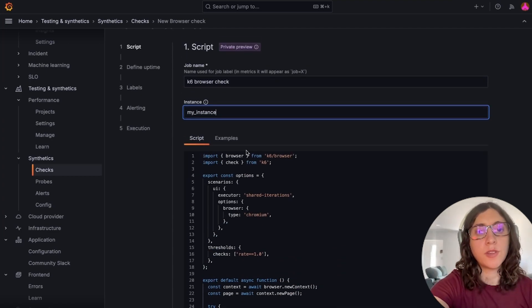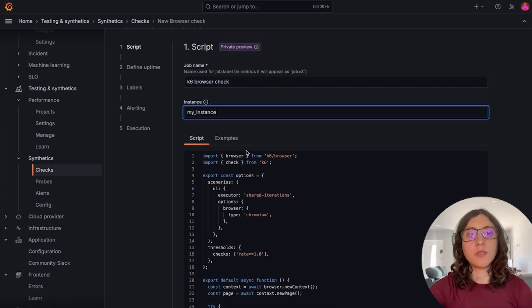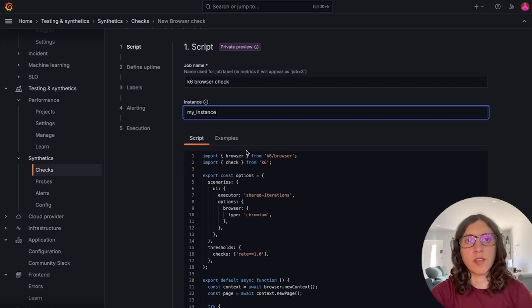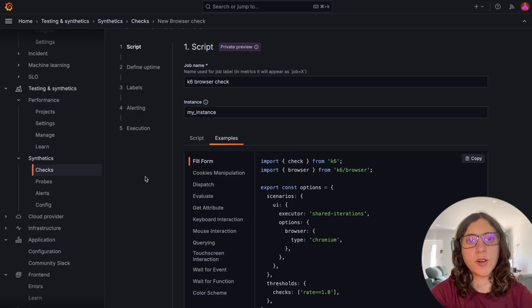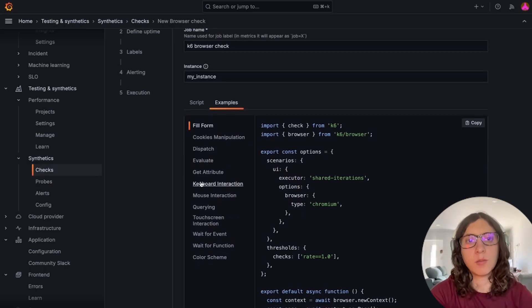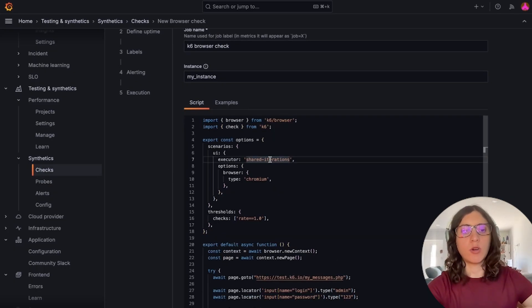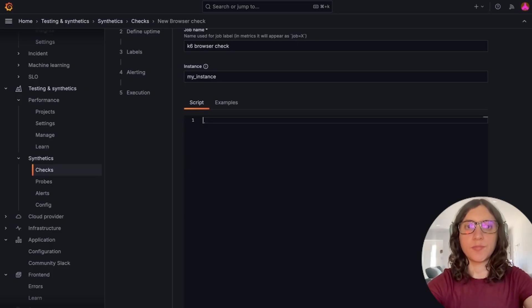The check comes with an example script that we can use as a starting point. We could also choose one of the scripts from this examples list or we can create one from scratch.